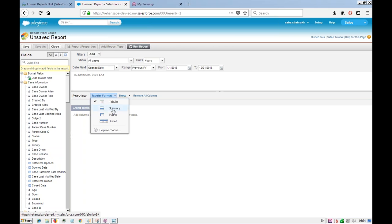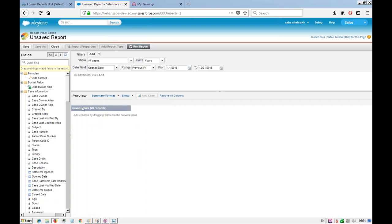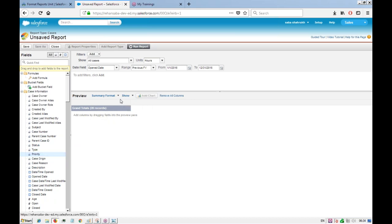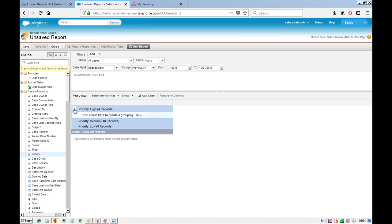You can change the report type to summary at any time. Once changed, a drop zone appears. Drag the 'Priority' field into the drop zone to categorize cases according to priority. Now the report is categorized by priority grouping.